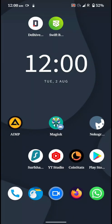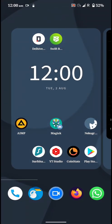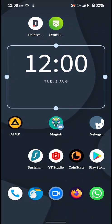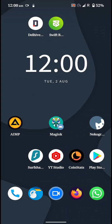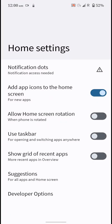First of all, this is the stock launcher that this ROM comes with and this is quite different from the Pixel launcher. Here are the options that you get.